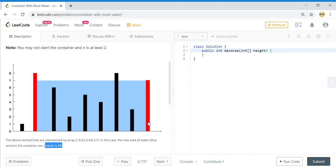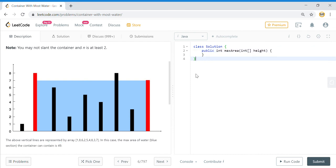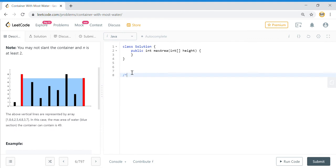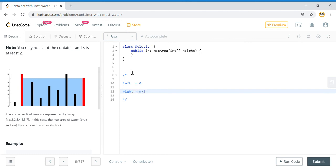You need to get the lower of the two pillars at each end and multiply it by the distance between them. For example, considering the first and last pillar: the water trapped is the value of the shorter pillar multiplied by the distance between them. With nine elements, the distance is 8. To solve this, we use a two-pointer solution — left pointer at index 0 and right pointer at index n-1.